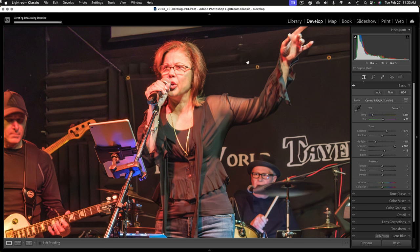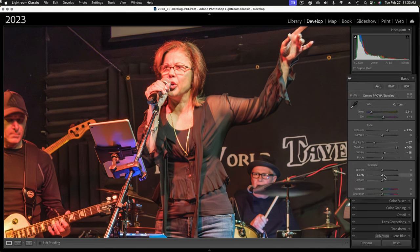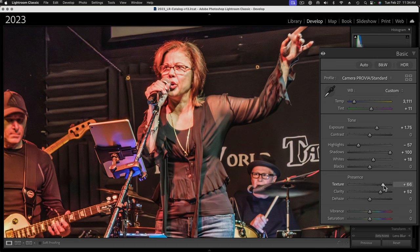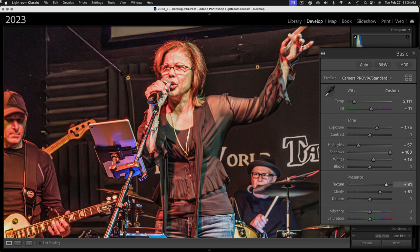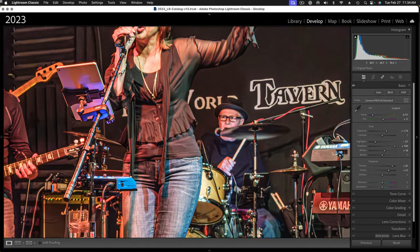There you go - that really took out the noise without blurring what was already there. And now we can think about adding clarity - a little clarity just to kind of snap things in, make it look a little sharper, even a little texture now. Now that we've removed the noise, the texture can't affect that noise. We're doing pretty good here, but I still feel like it needs some sharpening.